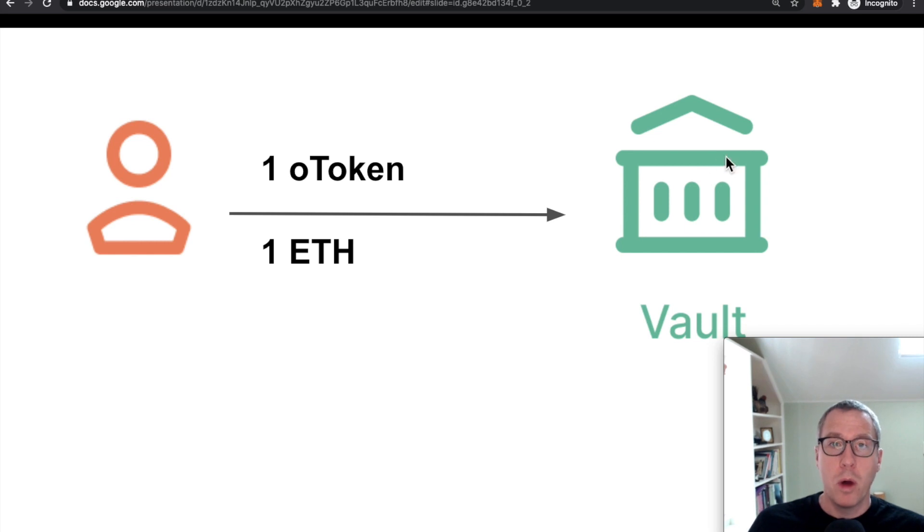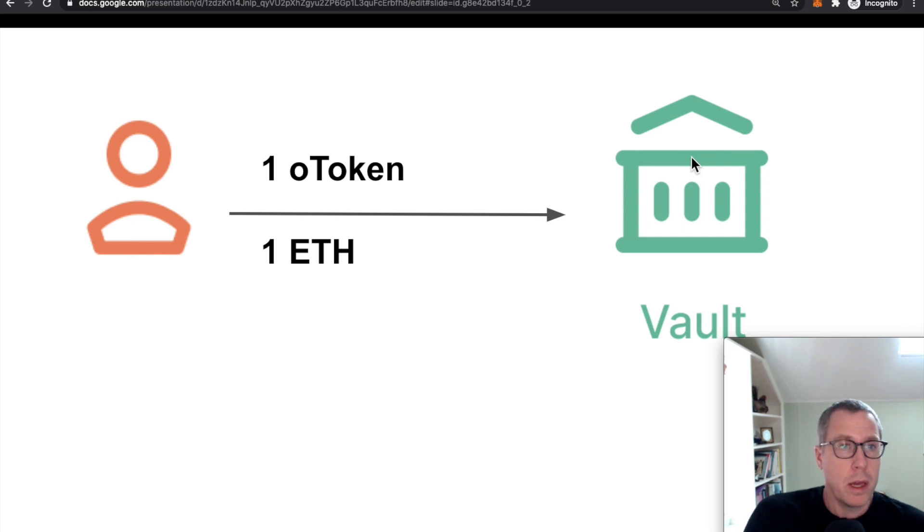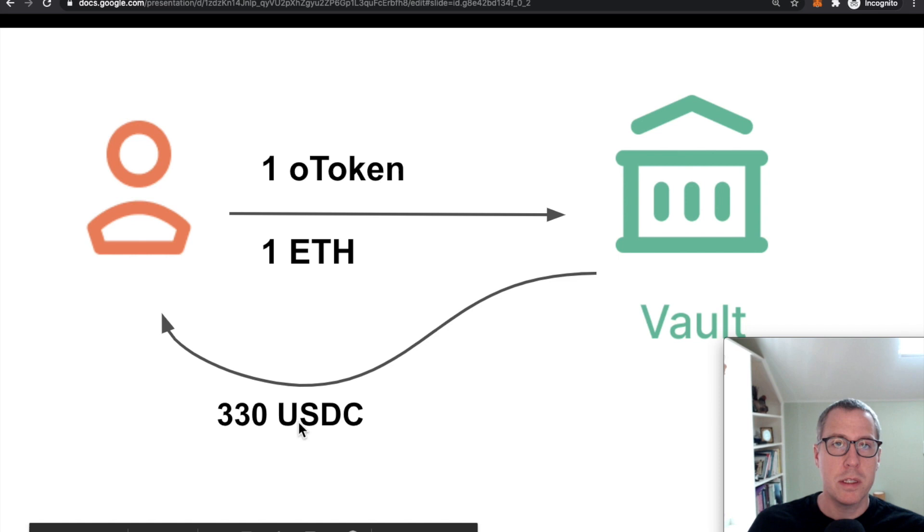You would send them both to the vault. The vault would look up what its predetermined parameters are for how it should be storing this data. And it says, okay, well, thank you for these two assets. I'll go ahead and send you 330 USDC.